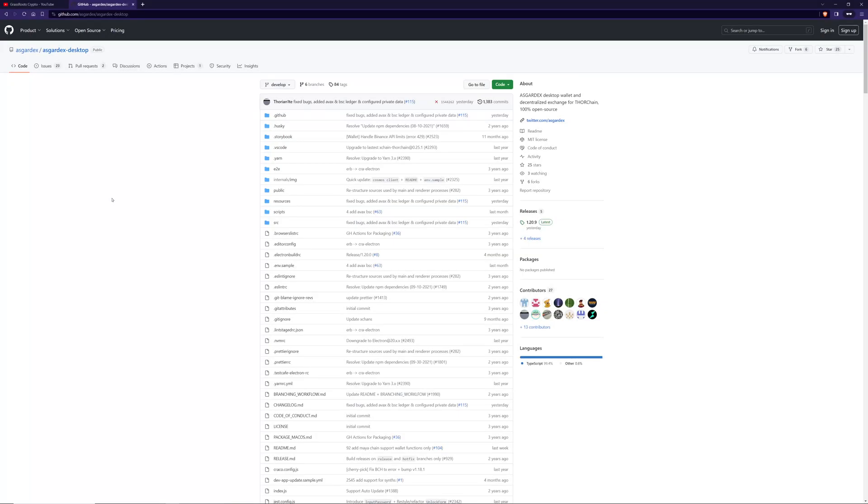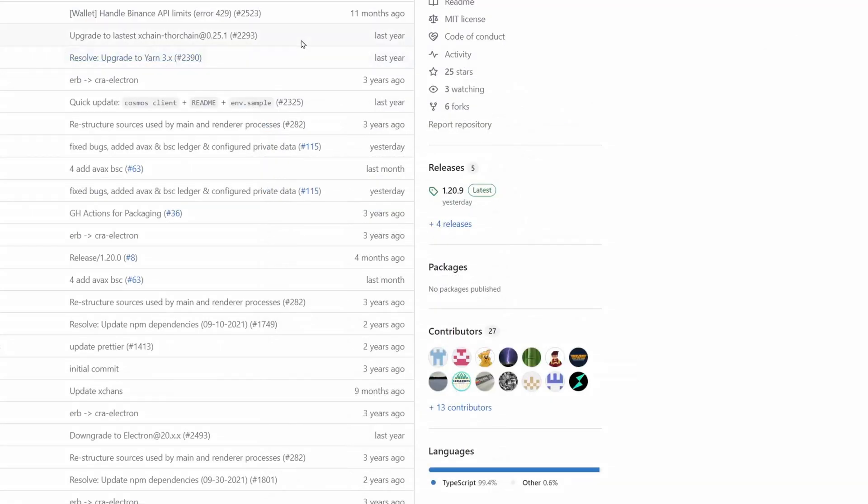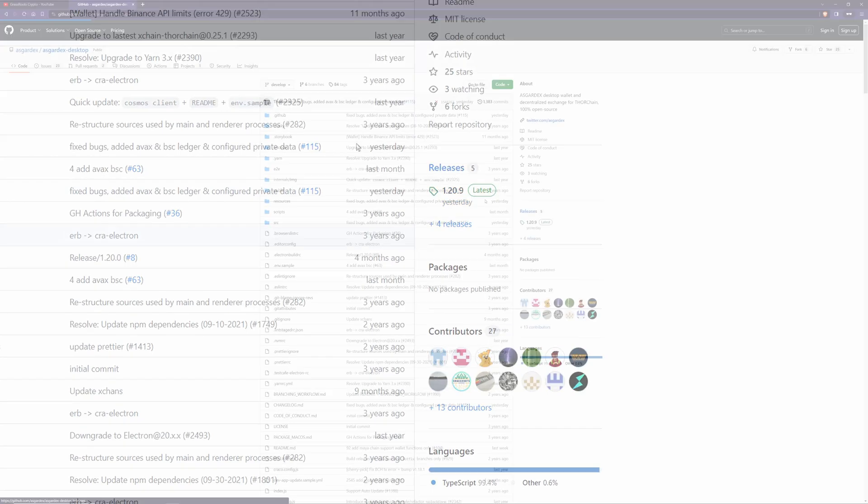First, to get AsgardX, we're going to need to download it. Here we have the AsgardX repo in GitHub. This is where all the code is stored. So if you want to go ahead and verify the code yourself, you can. If you don't want to do that and just want to know how to download, first you look for this releases part here and then click on that.